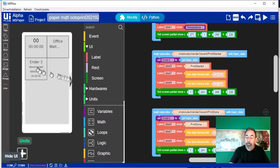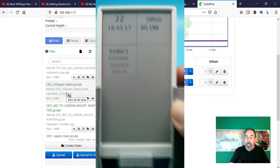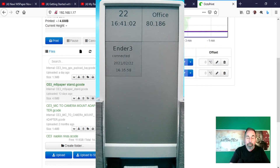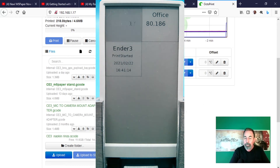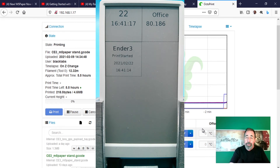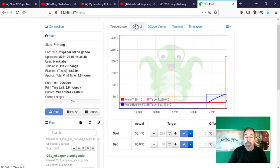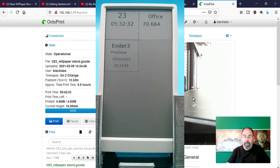Let's go ahead and print something now — how about this M5 paper stand? As soon as I click on print, the print started status message is shown with the time of that event, erasing the previous connected message. Let's watch the time lapse of the print to speed things up a bit. The print job finished sometime last night — I get up rather early so I was already in bed. You can see the print done status with the time of the event.